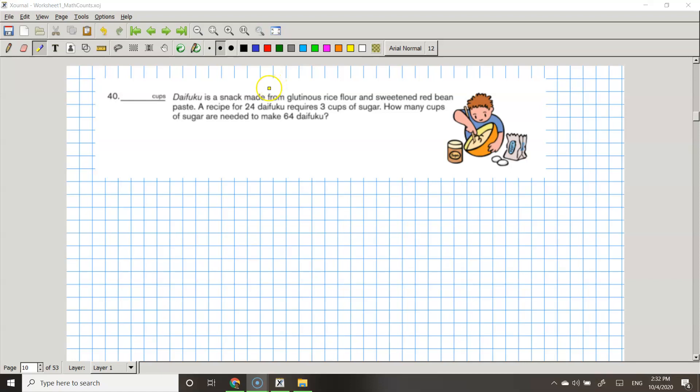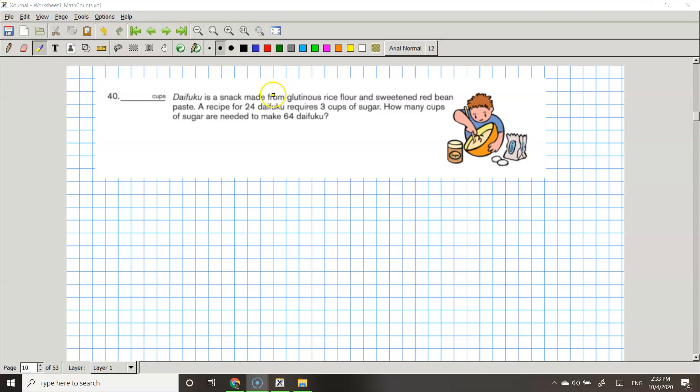The question asks, Difuco is a snack made from glutinous rice flour and sweetened red bean paste. A recipe for 24 Difuco requires 3 cups of sugar. How many cups of sugar are needed to make 64 Difuco? Now let's highlight 64 Difuco, 24 Difuco, and 3 cups of sugar.